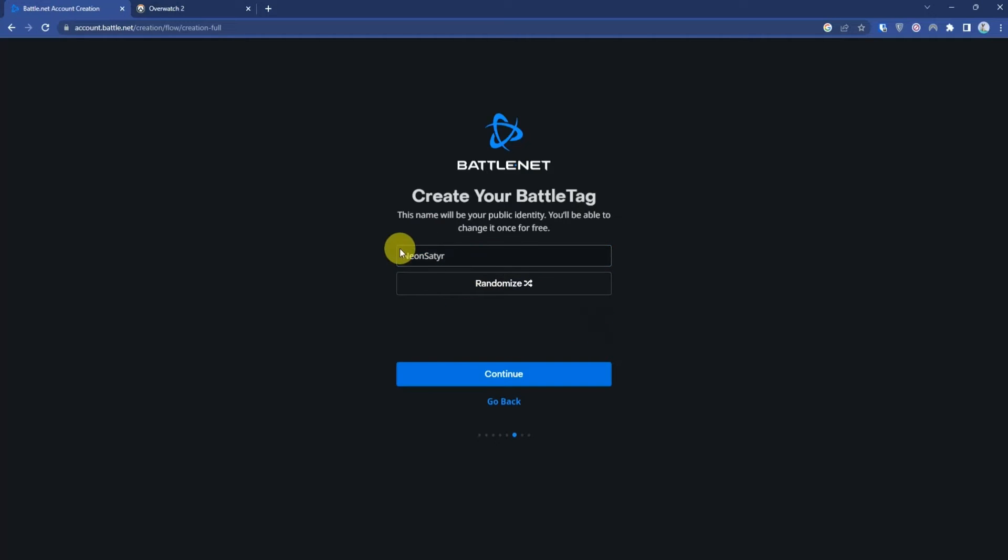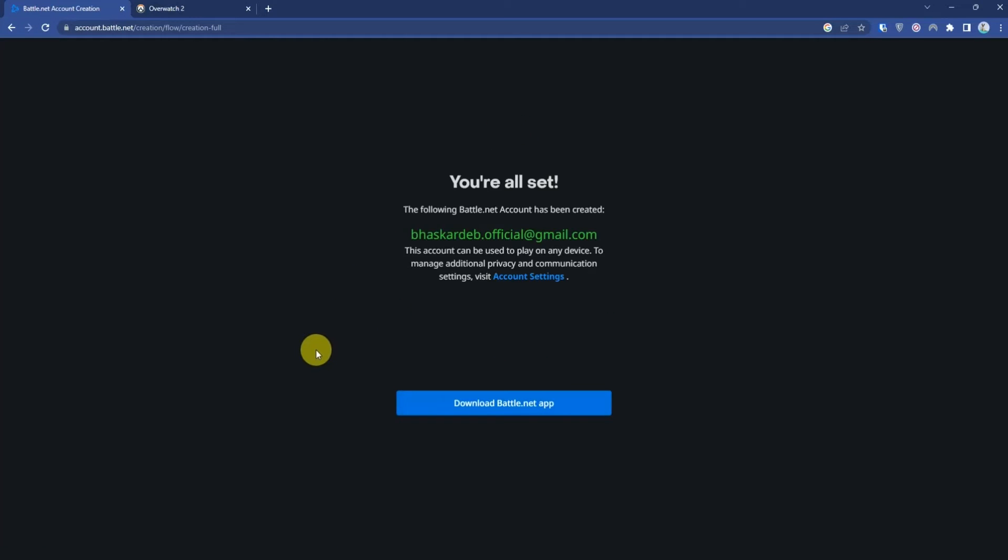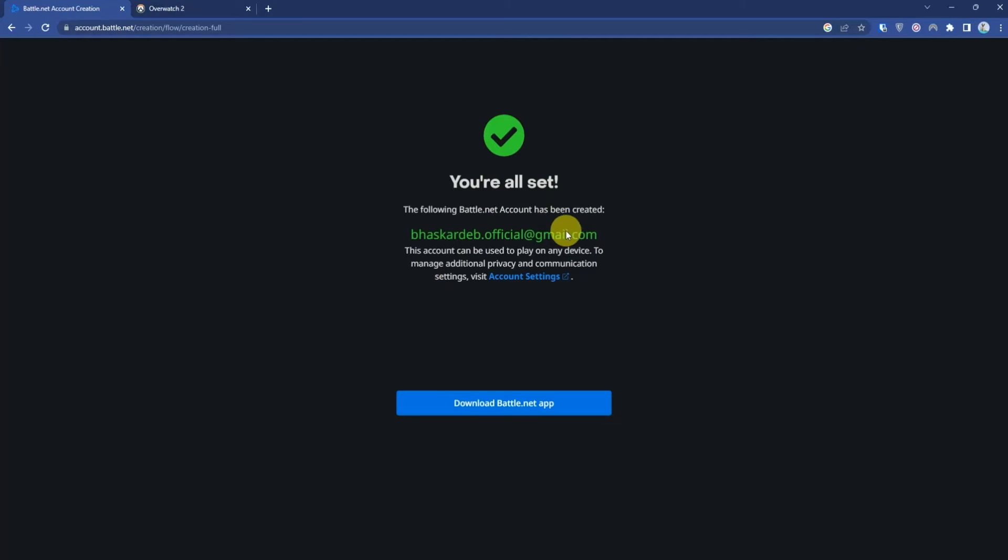It will ask you for human verification, and then the account will be set. After you have successfully signed up to Battle.net, download the application they provide.